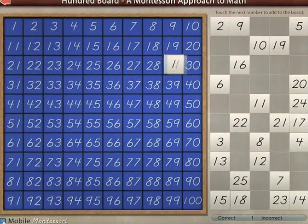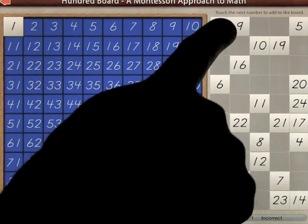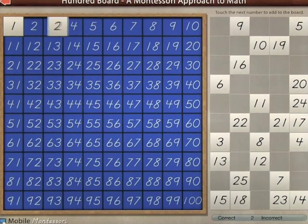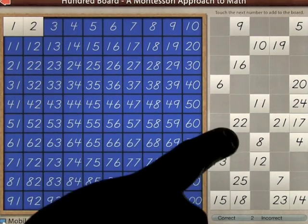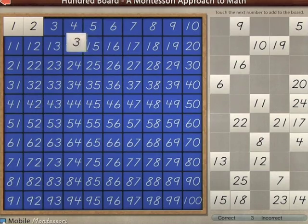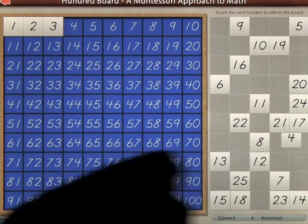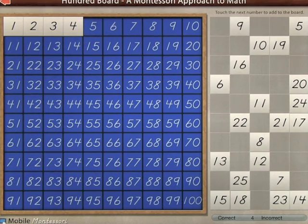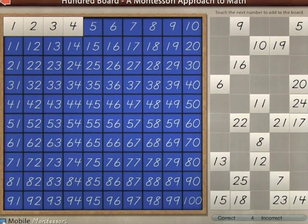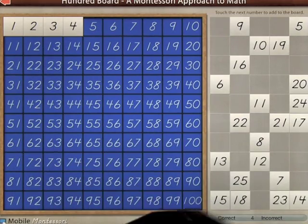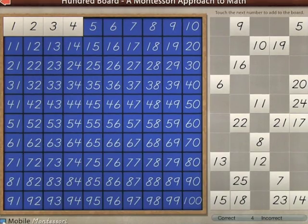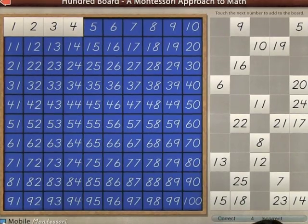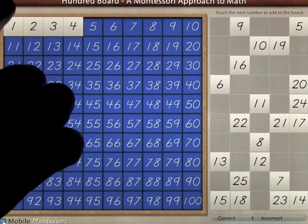And you simply have to touch one, two, three, four, and so on until you complete the 100 board. Once you run out of these numbers, the screen will refresh. It also tells you how many you got correct and how many are incorrect down the bottom here.